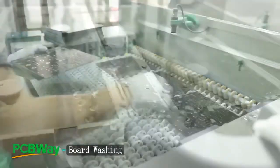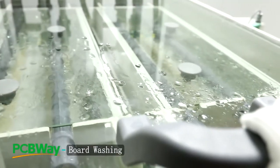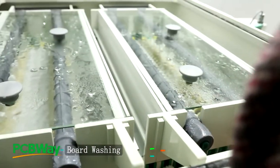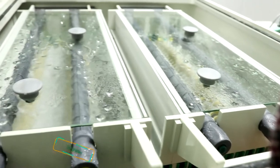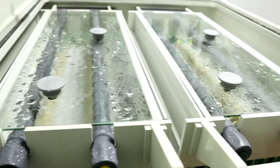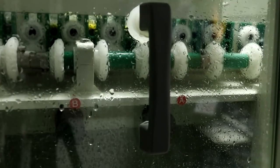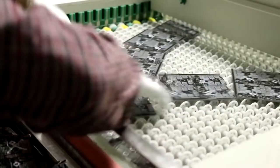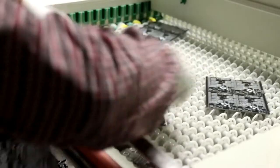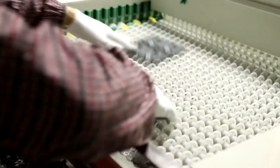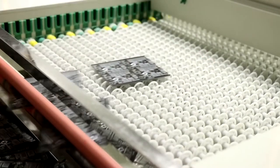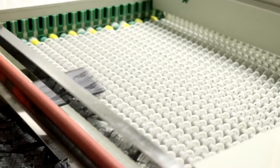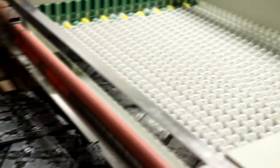After milling, the boards come for cleaning. This machine cleans dust and oil stains which are generated during the shape processing and the production process. After wet cleaning, the boards are dried.